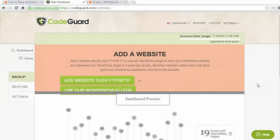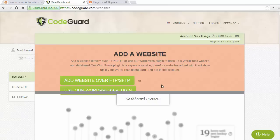Once you've signed up for CodeGuard, you can go into the dashboard settings, and from here you want to select use our WordPress plugin.